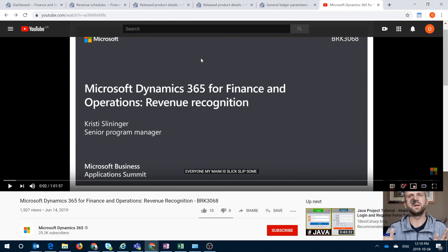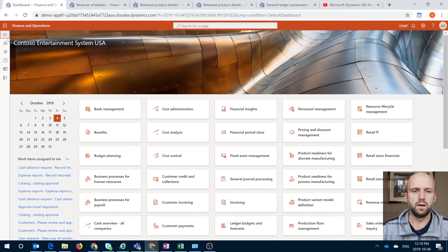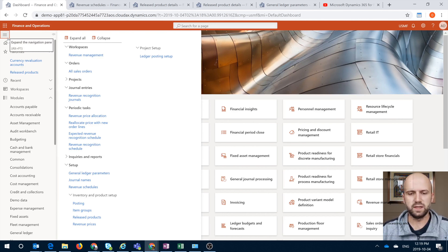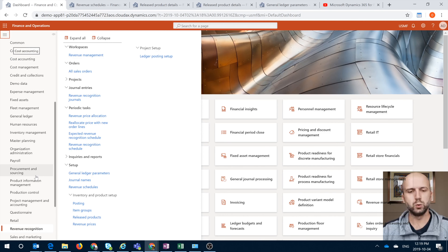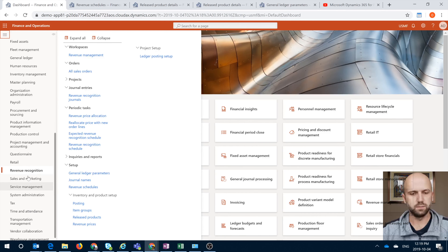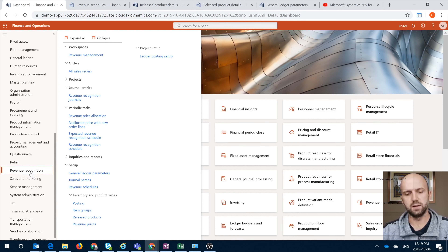I strongly recommend watching that video from Christy. The first thing we need to do is navigate to our revenue recognition module — it is right here, so it gets its own new dedicated module.